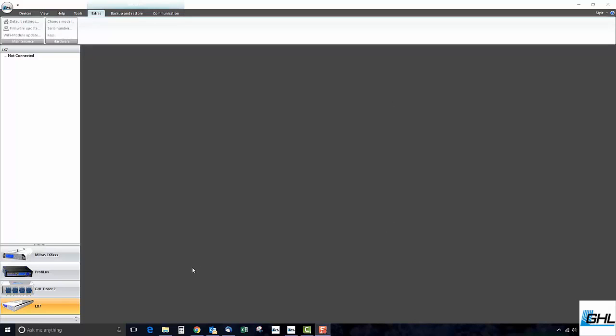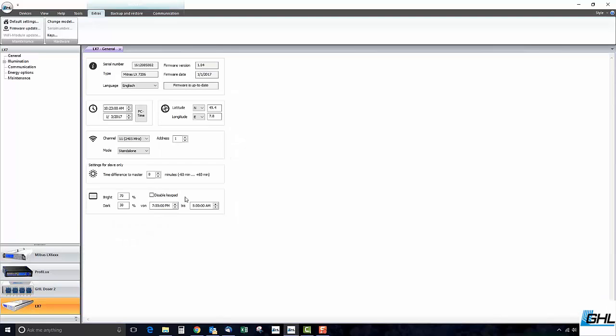When you reconnect to your Mitris LX, you will see the new firmware version displayed in the General Settings page.